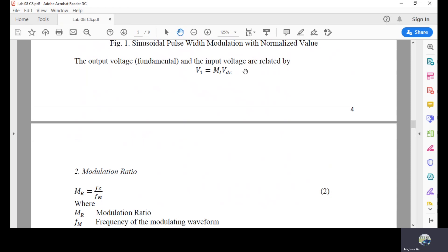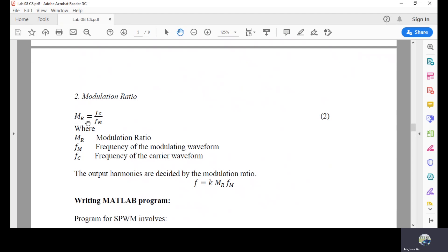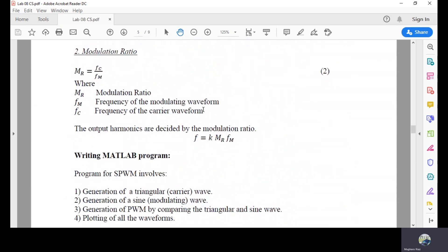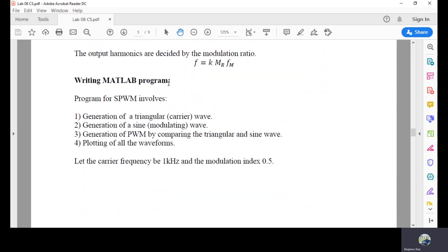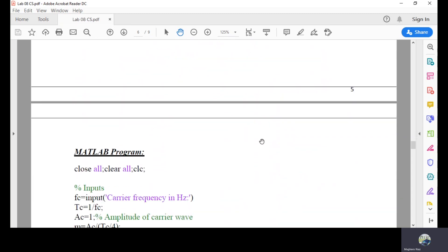The frequency modulation ratio M1 = Fc/Fm, and the formula is Fc = 2*K*MR*Fm. Writing a MATLAB program for SPWM involves: generation of a triangular carrier wave, generation of a sine wave modulating signal, generation of PWM by comparing the triangular and sine waves, and finally plotting all the waveforms. Let the carrier frequency be 1 kHz and modulation index 0.5 — these values are set in the code.